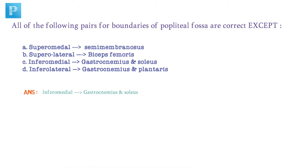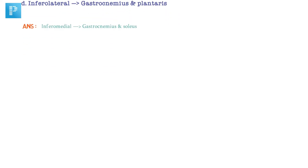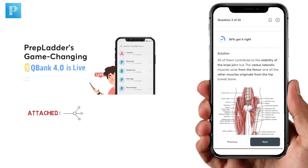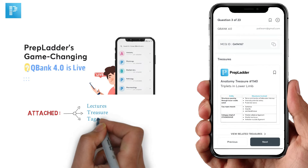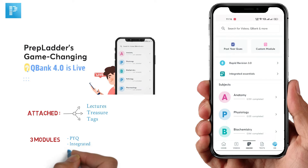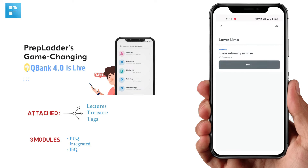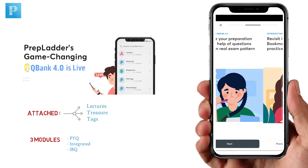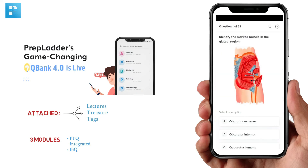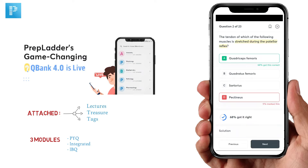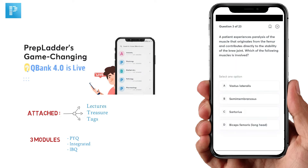Question bank is one of the most powerful study resources for any aspirant. For more questions, you can use TripleAider Question Bank 4.0 with incredible features like attached video lectures, treasures, tags, and most importantly a comprehensive question bank divided into three modules: previous year questions, integration, and image-based questions. You can solve modules in timed, untimed, exam mode, or preparation mode. Questions are framed according to the latest exam pattern. The app is free for 24 hours for new users — download the link given in the description.